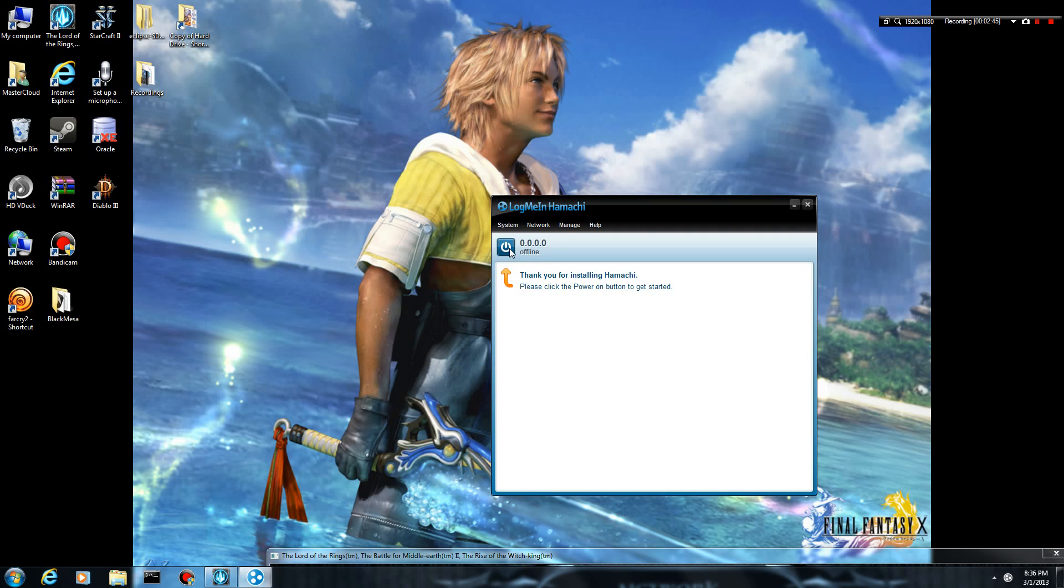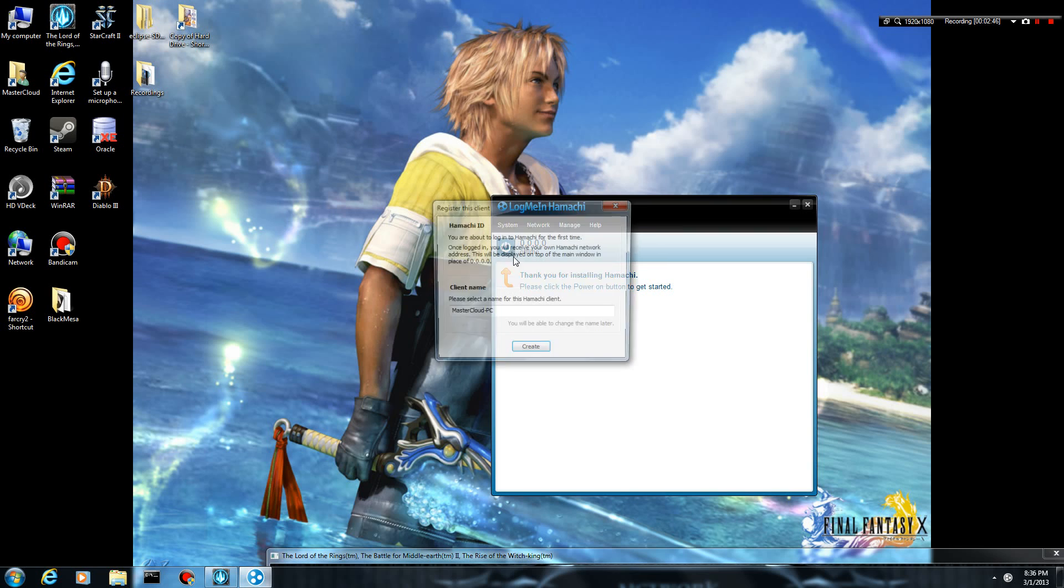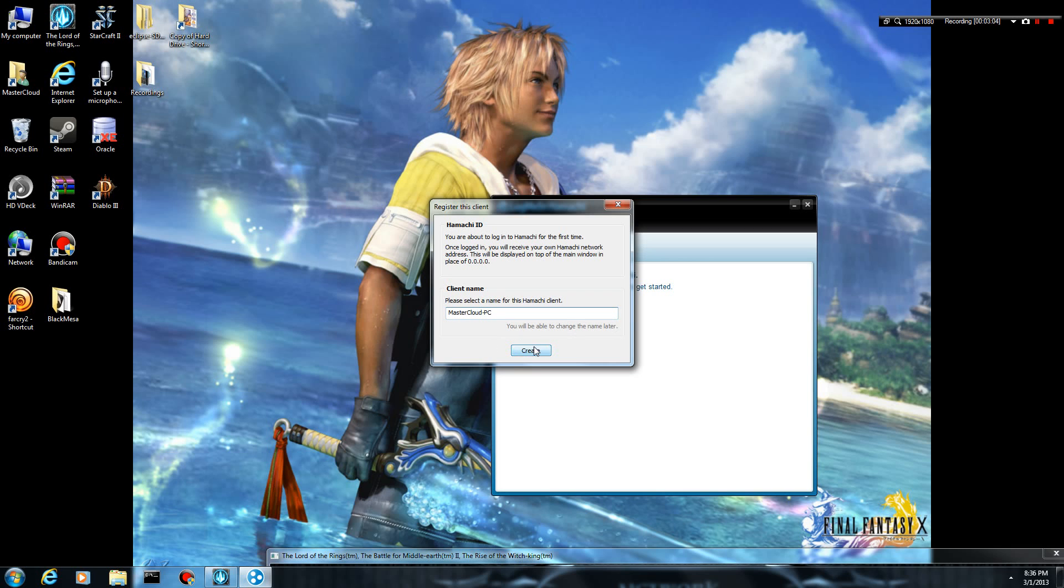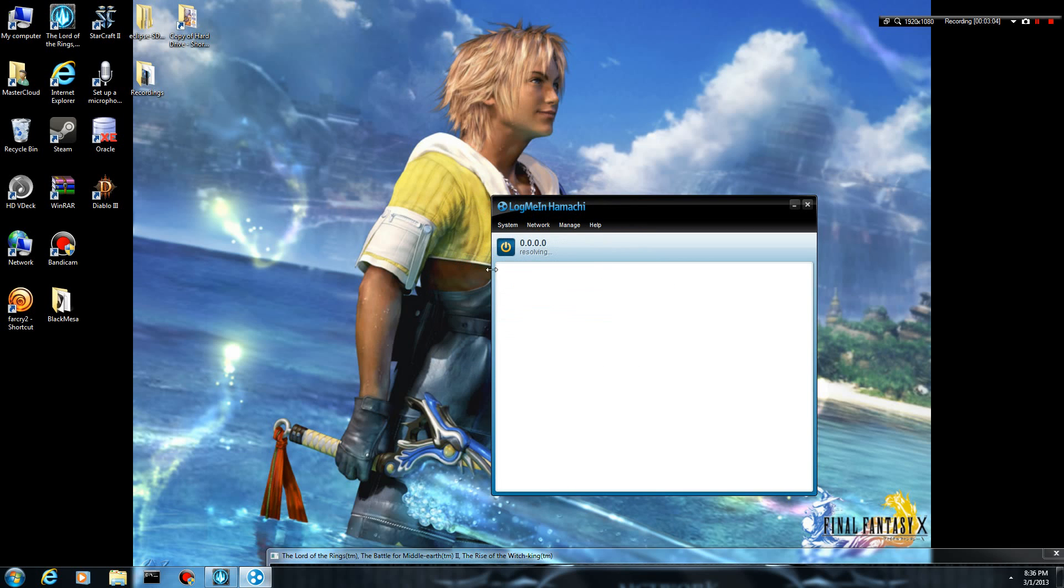For now, when I click this, it is going to work. It's going to ask, it's going to want me to register my client. You can go ahead and type in your client name. It doesn't really matter. Just whatever you want other people to see your computer as. I'm just going to leave mine as MasterCloud PC. That's perfectly fine. You can change it later.